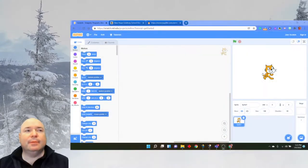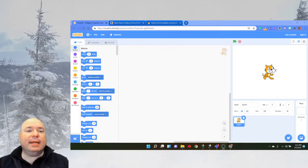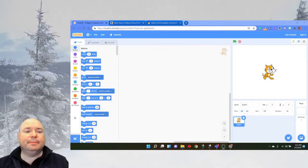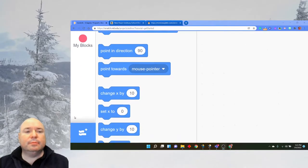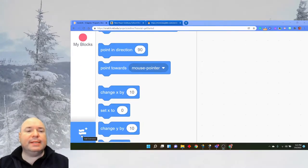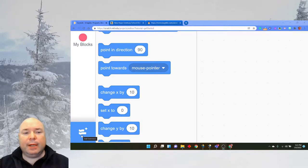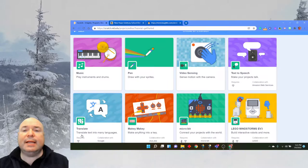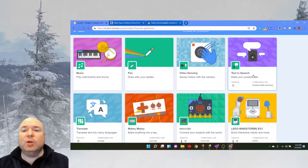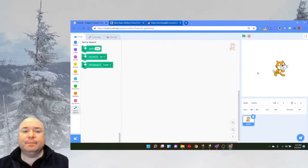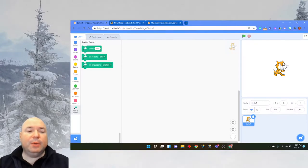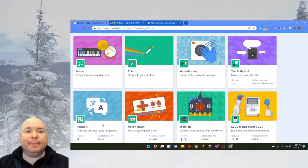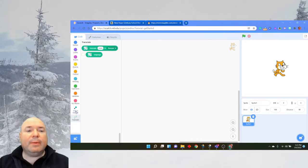Now to get to those tools, first we need to go into Scratch and start a new project like I have here. And then down here on the lower left hand side you'll see this symbol that says add extension. We're going to click that and then there are two extension blocks we're going to add. The first one is text to speech, then we're going to do it again and add in translate.